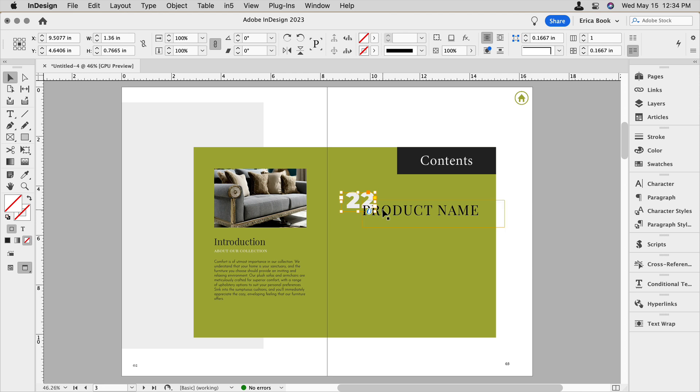But keep in mind that whatever is anchored in is automatically in front. So if I anchored the page numbers to the product name, the page numbers would be sitting in front. So that's just something to keep in mind for your particular workflow. I'm going to go ahead and group these instead of doing the anchoring.